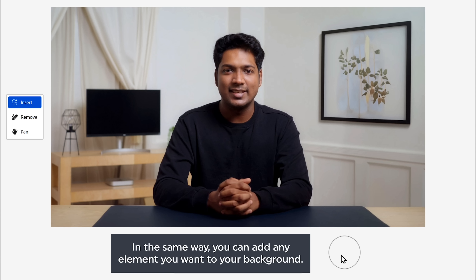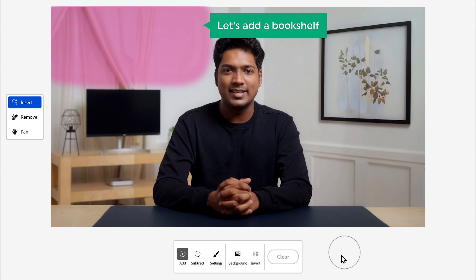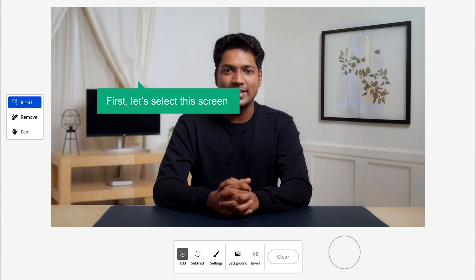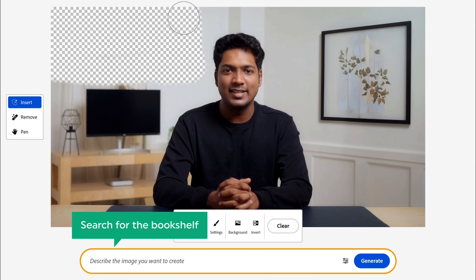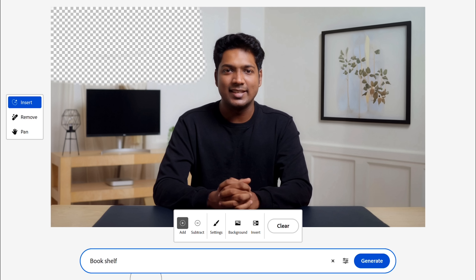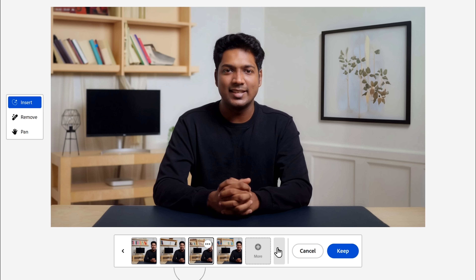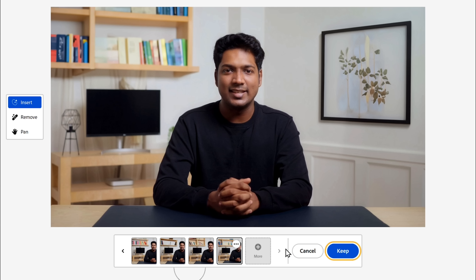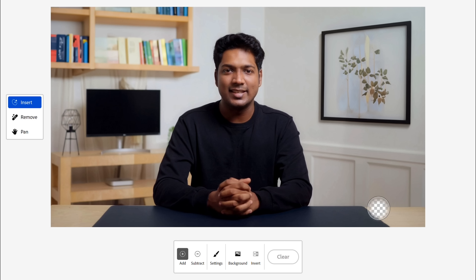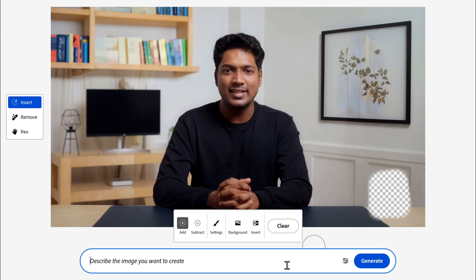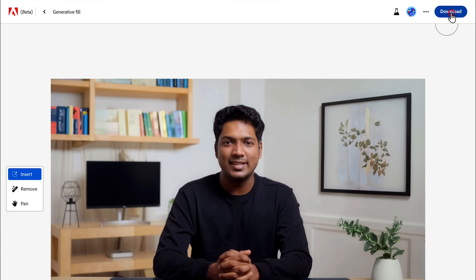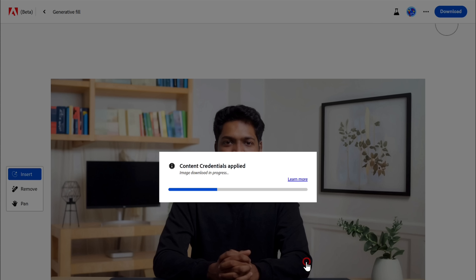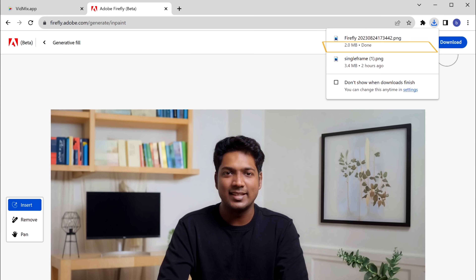In the same way, you can add any element you want to your background. Now let's add a bookshelf over here. Select the area and then search for bookshelf. Select the one you like and click Keep — it'll be perfectly added. In the same way, you can find any element you want. Once you're satisfied with the new background, click Download, then click Continue, and your image will be downloaded.